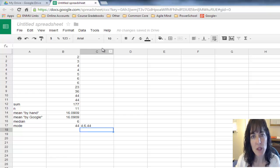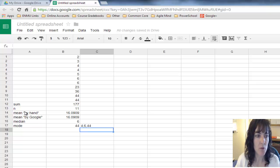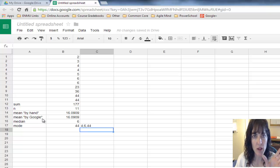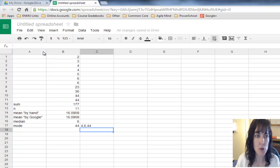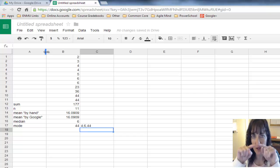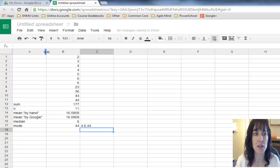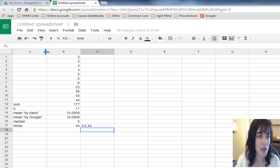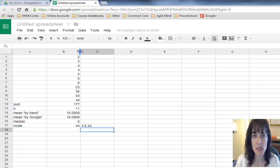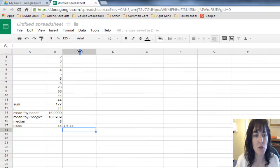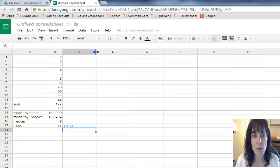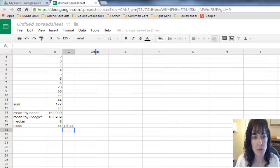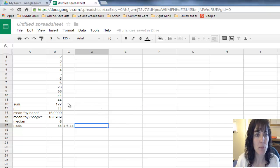A couple of things to clean up my file. I want to make my columns the right width according to the data in them. I'll come right in between A and B and double-click, and it'll adjust my column widths. I'll do the same thing on column B and column C.